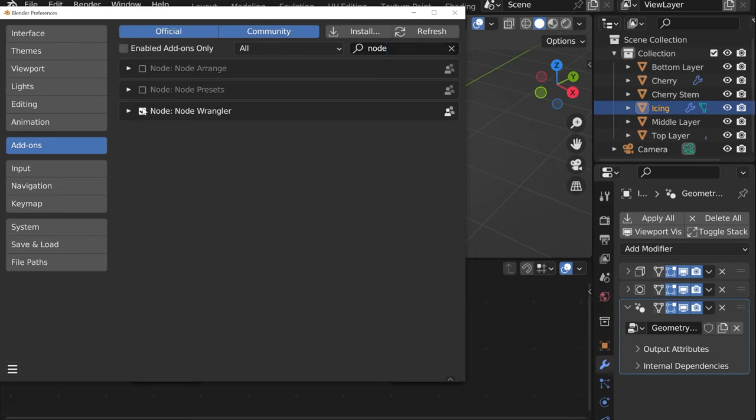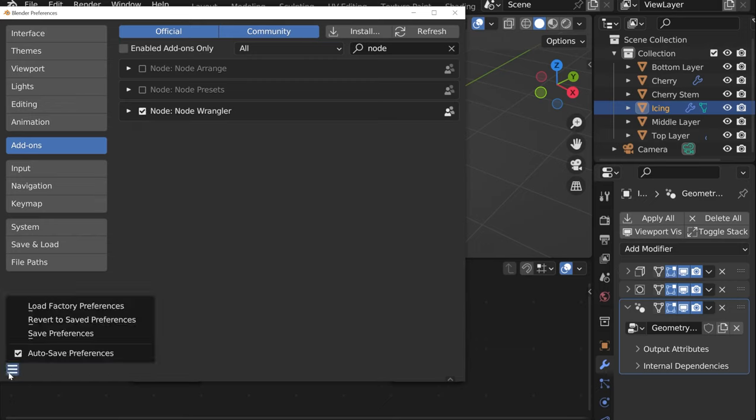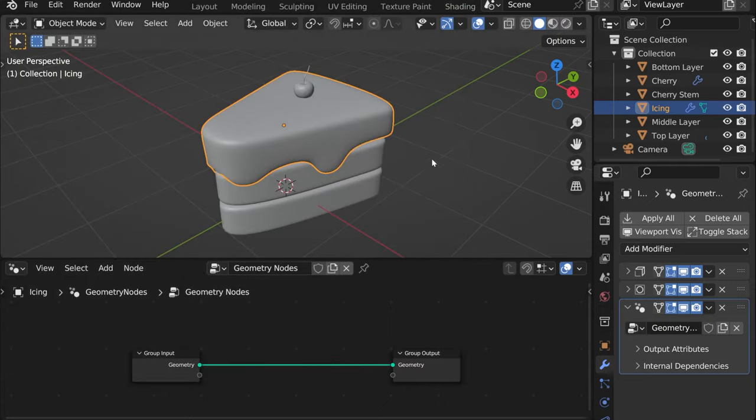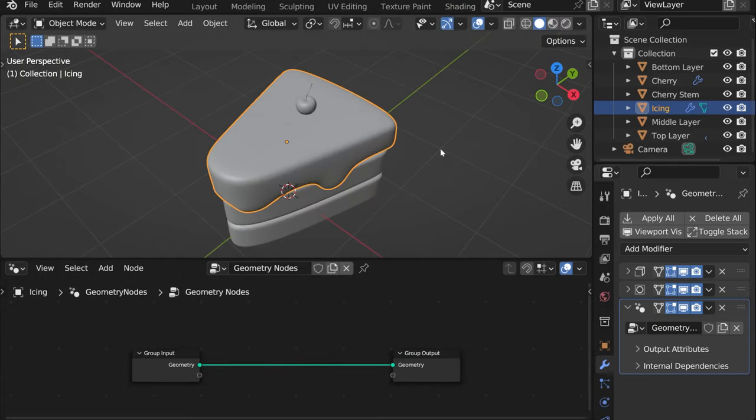Then if you haven't changed that before, here click auto save preferences. Now let's go back. So another thing that you really need to enable to work with nodes easier, let's go into edit.